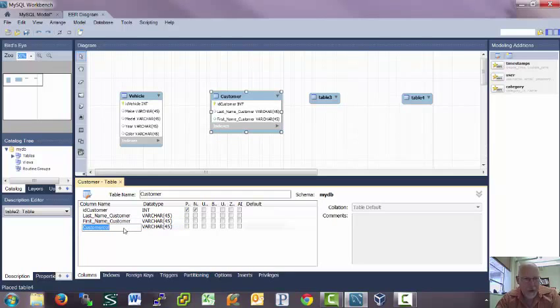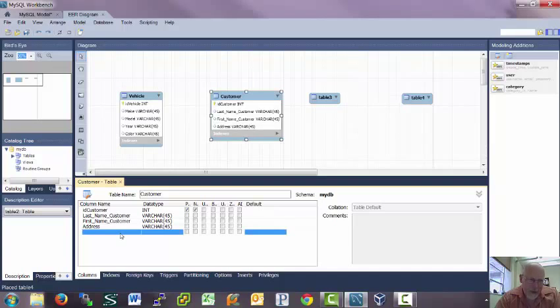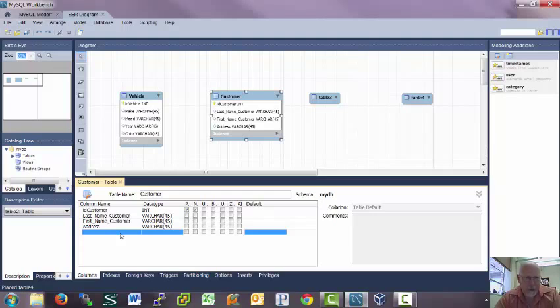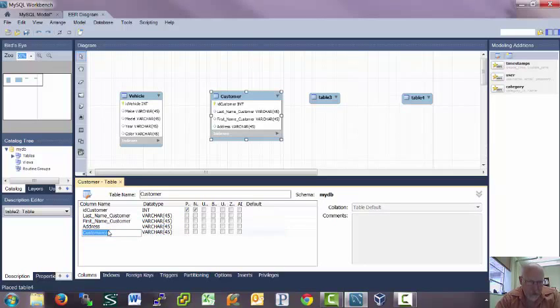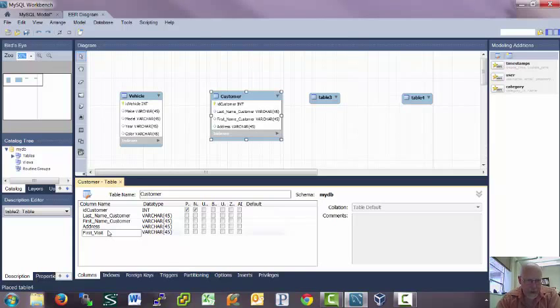And we'll see why I'm putting in all this detail. Last name, customer, first name, customer. Maybe we'll put in just address. You might want to separate this out into street and city and all that kind of stuff. But for the sake of this, we're not going to be really using this database and putting it into or implementing it.